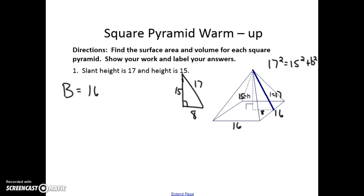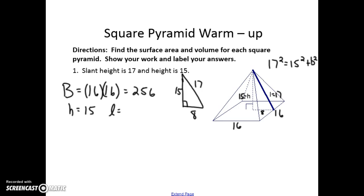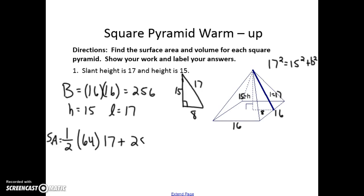So B is 16 times 16, which is 256. The height is 15 and the slant height L is 17. So the surface area is one half times the perimeter — which is 16 times 4, equaling 64 — times the slant height of 17, plus the area of the base which is 256. When you type all this into your calculator you get 800, so the surface area is 800 units squared.